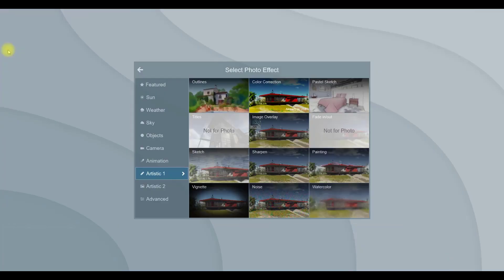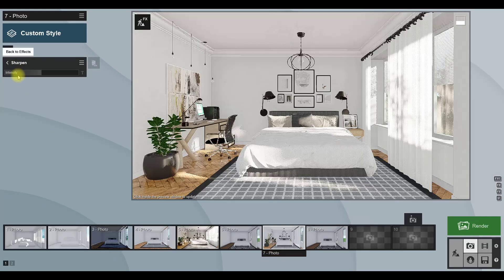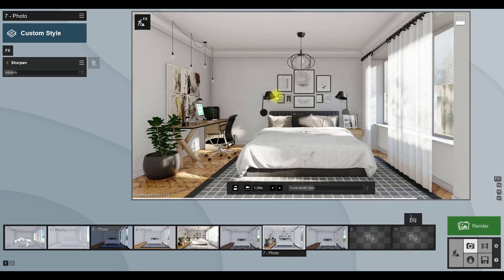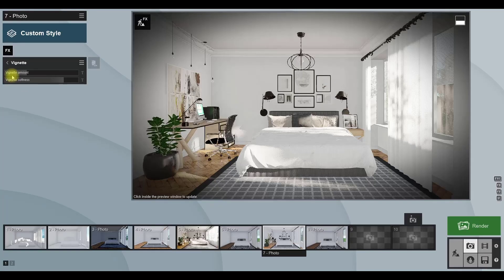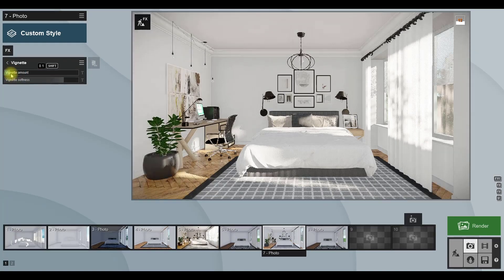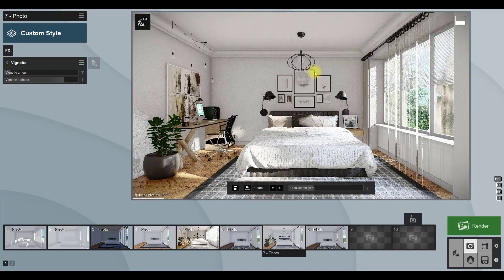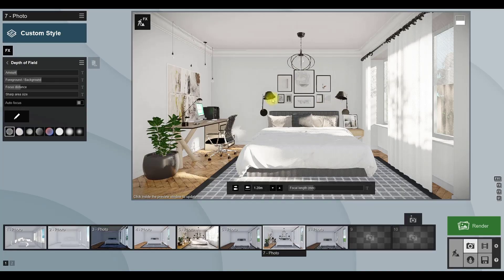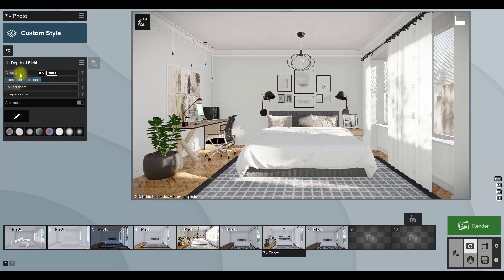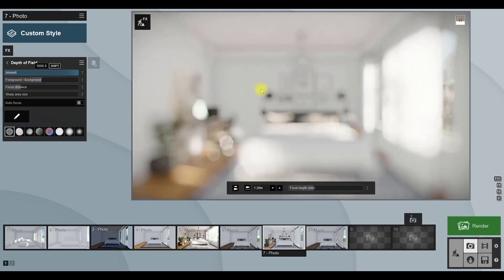The next effect is sharpen. You can find it in the artistic tab. This effect makes details of the render sharper and more obvious, but use it in a low amount. I prefer to also add a vignette effect to create a dark ring around the scene, and add depth of field to adjust the camera settings.